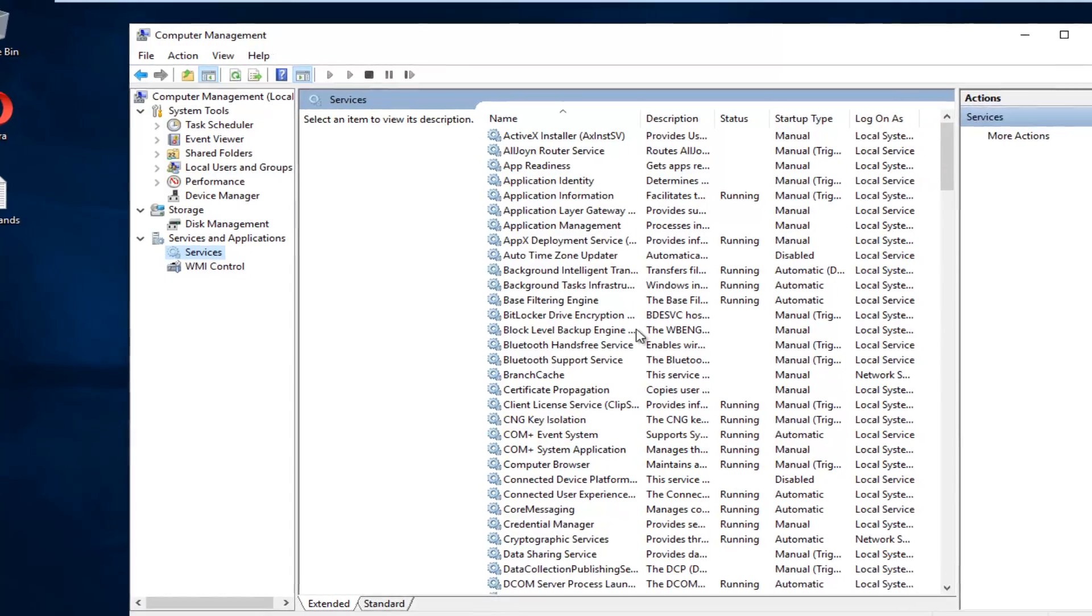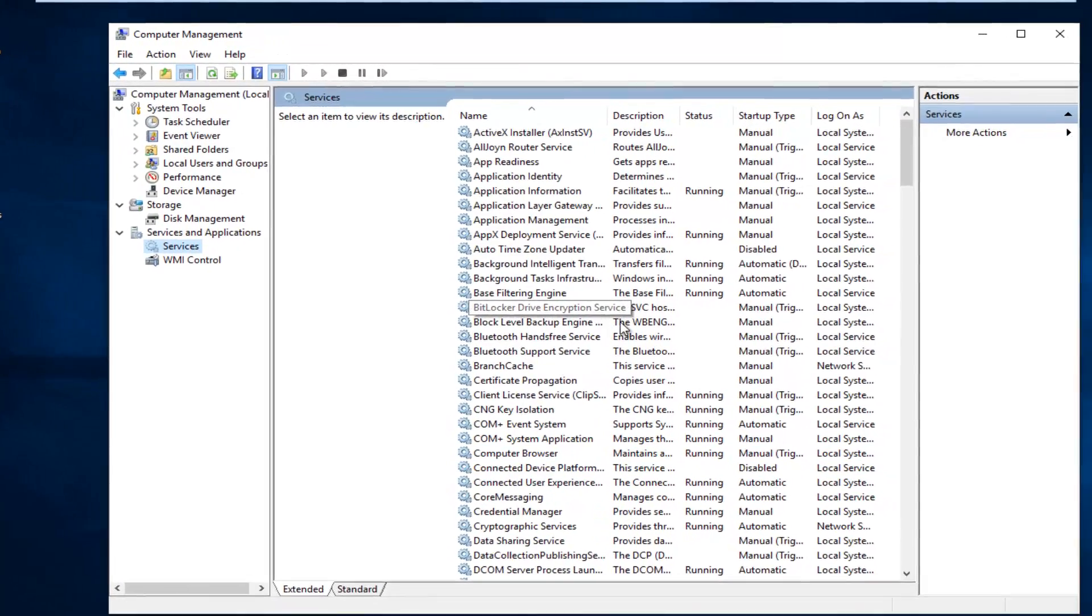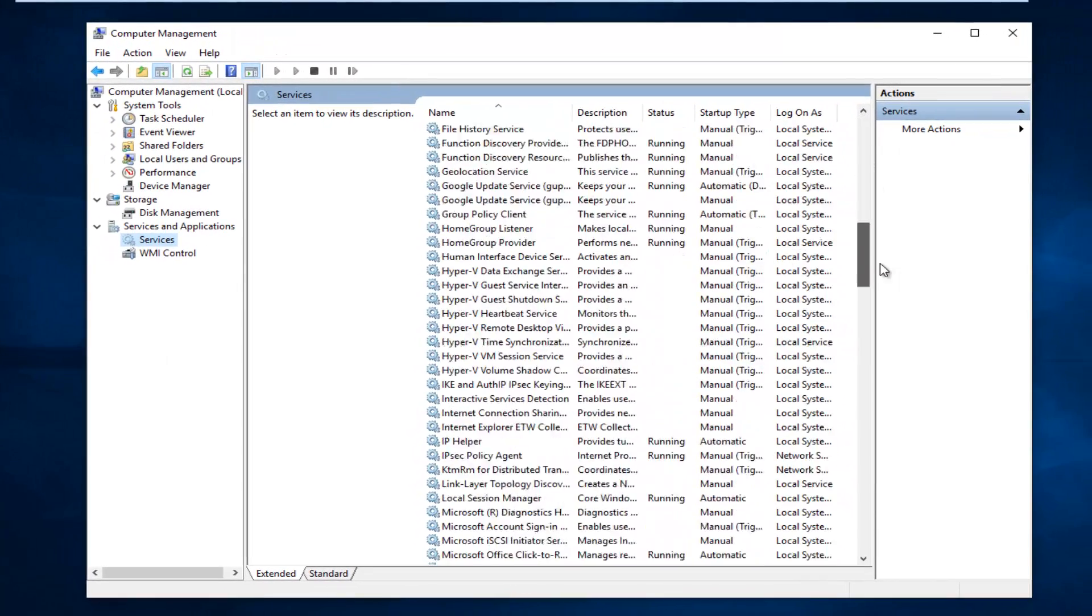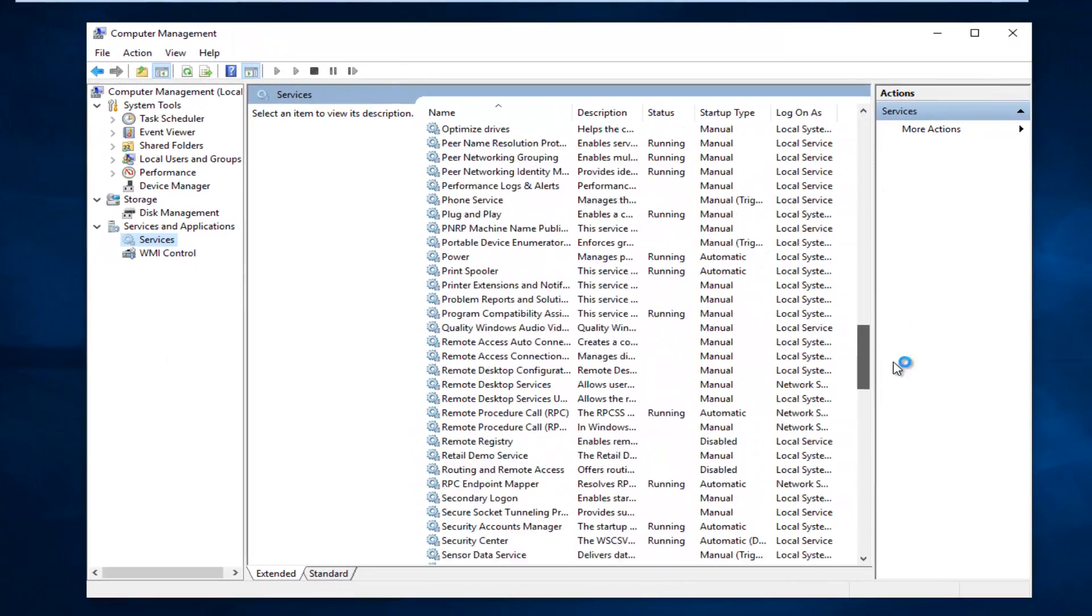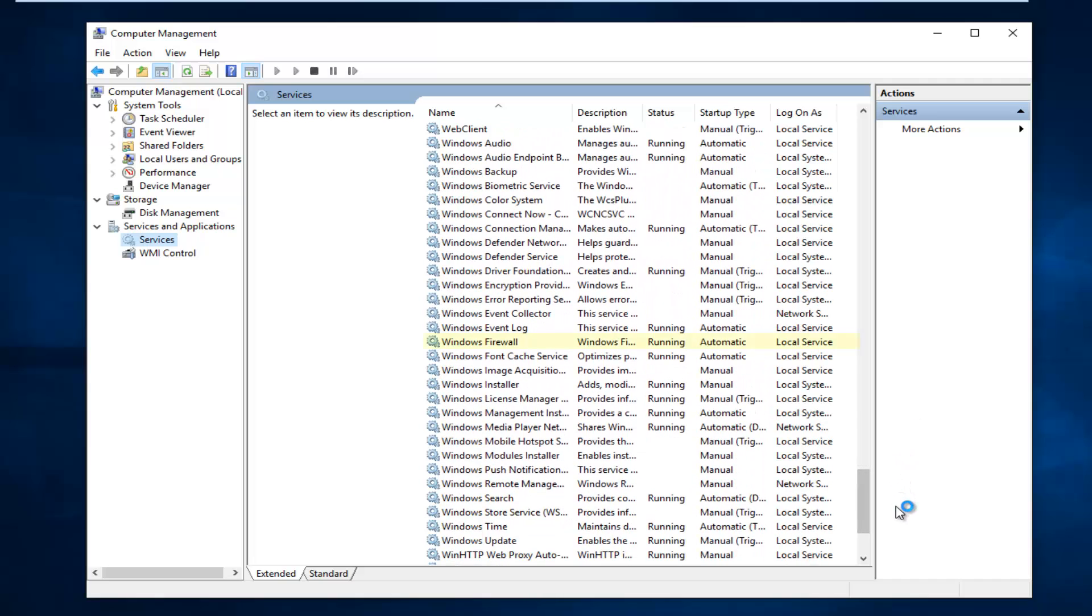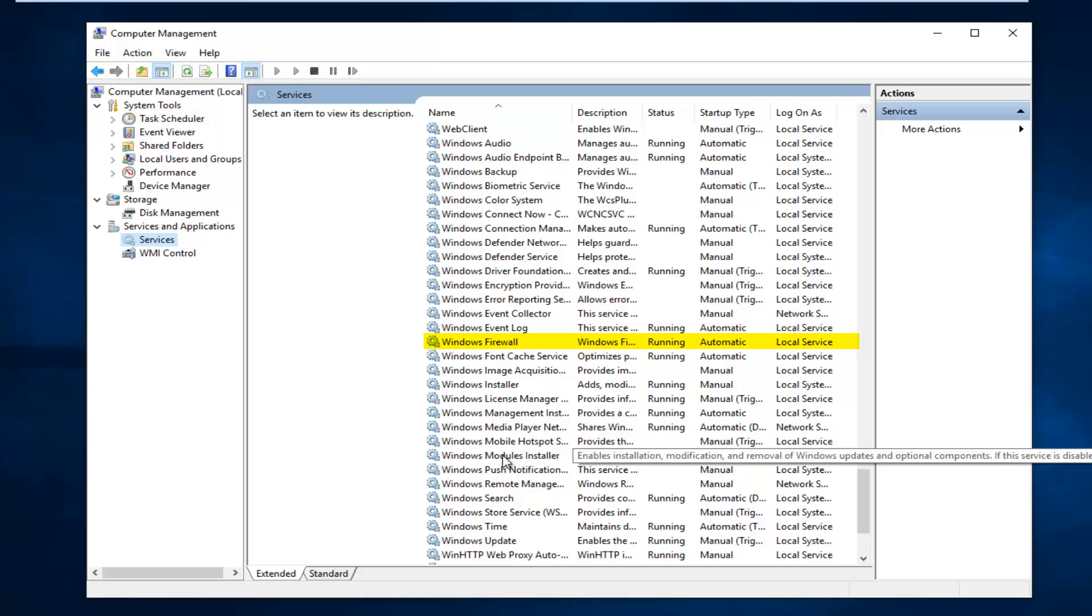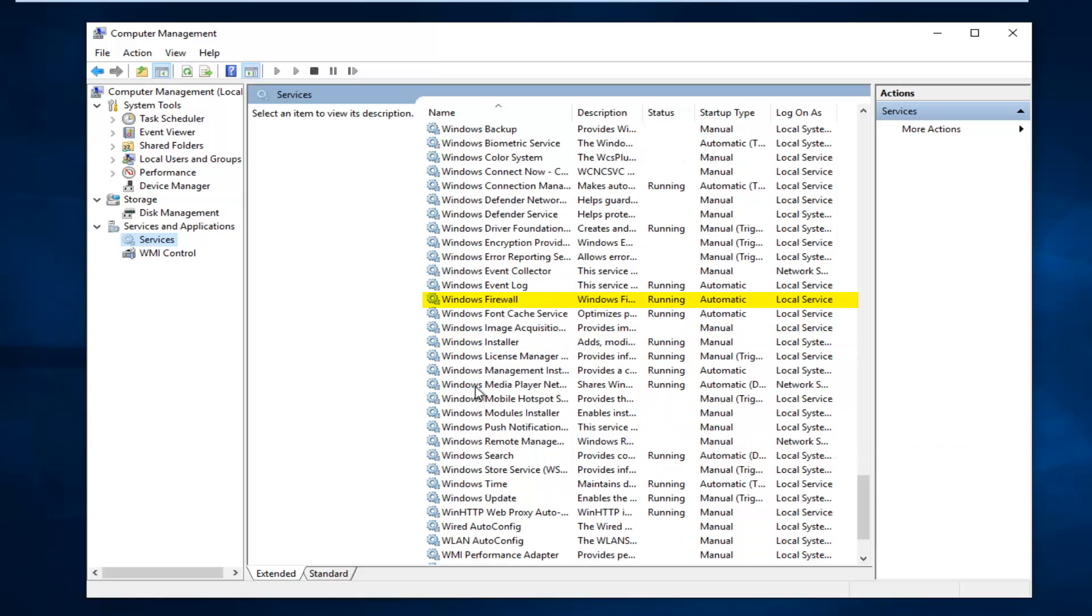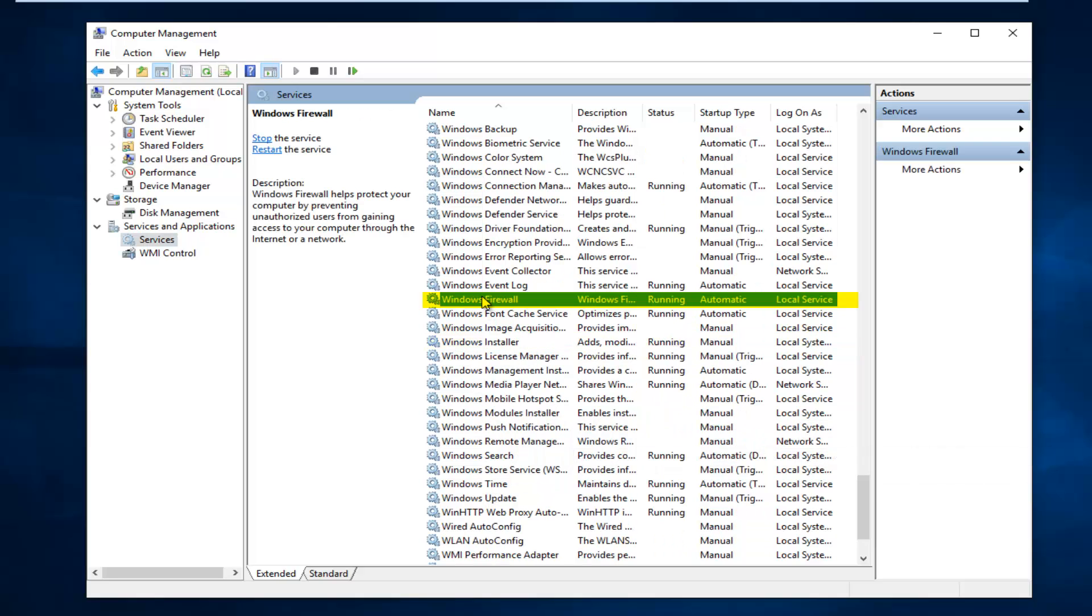Now navigate down until you get to the Windows Firewall service. It should be close to the bottom here, assuming you're in ascending alphabetical order. It should be approximately right here.